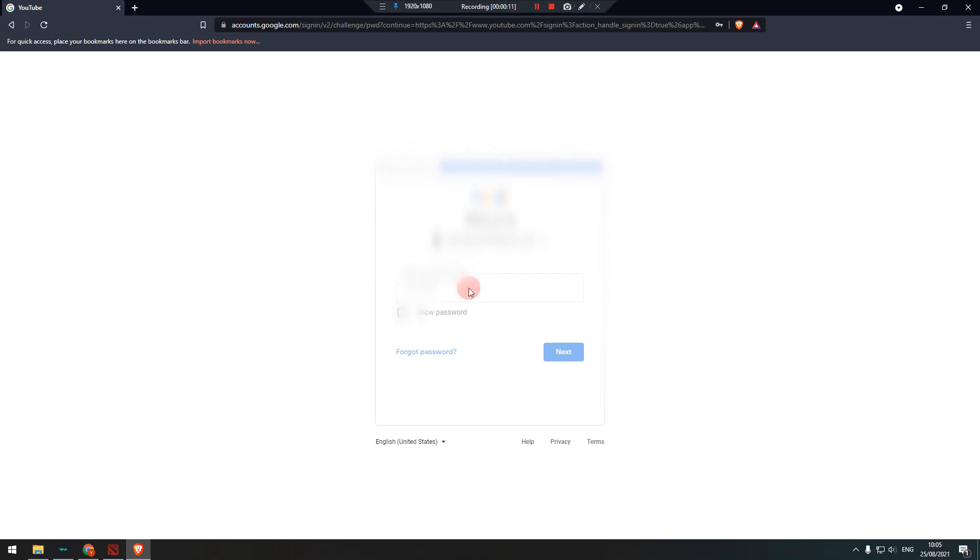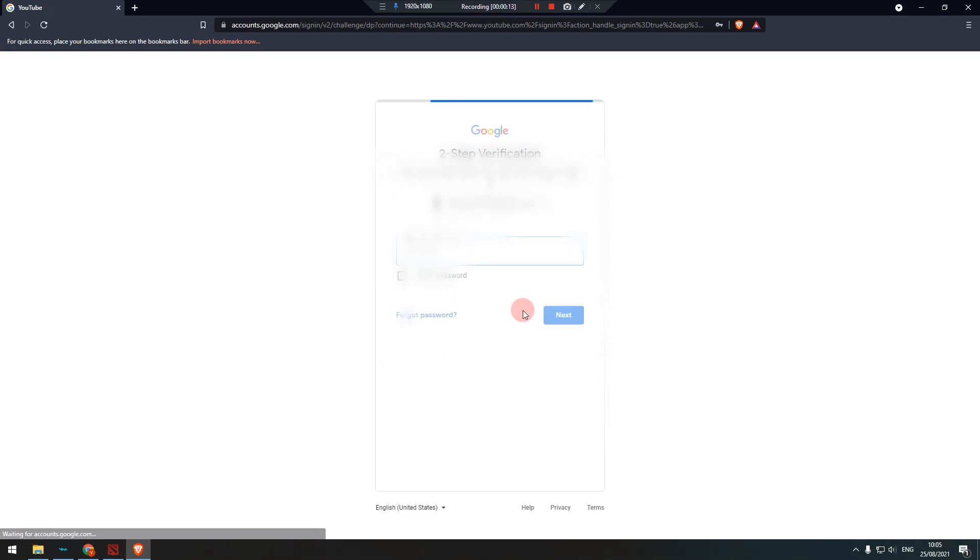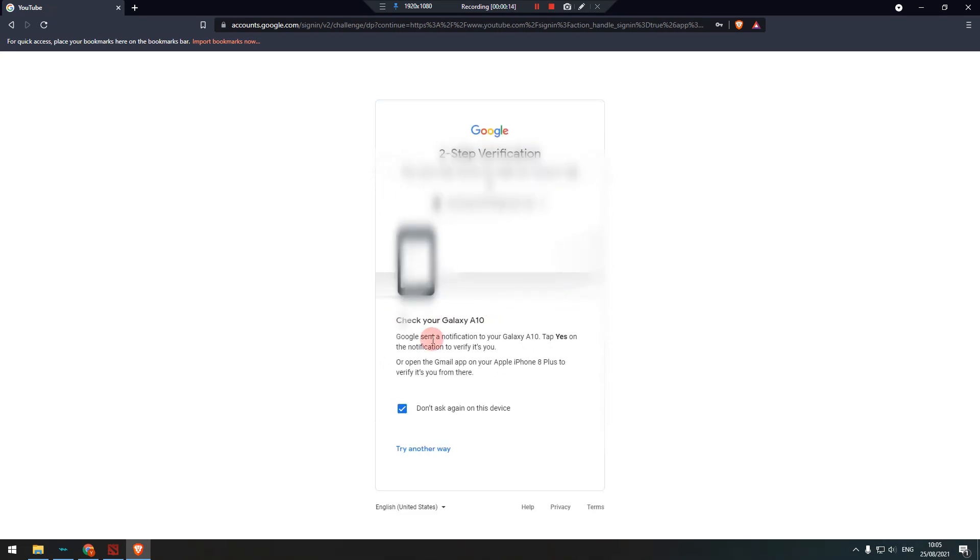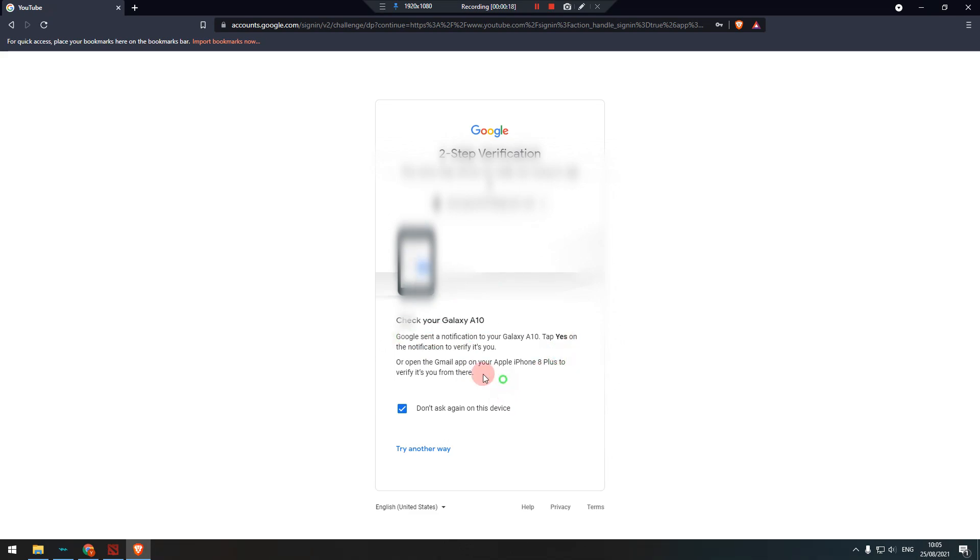Now that you have turned on the two-step verification, every time you log in to your YouTube account on an untrusted device, you will need to verify it using your phone or using the backup option.